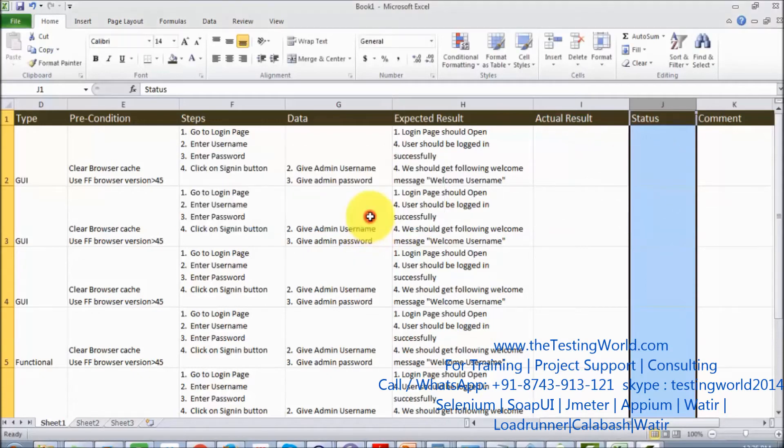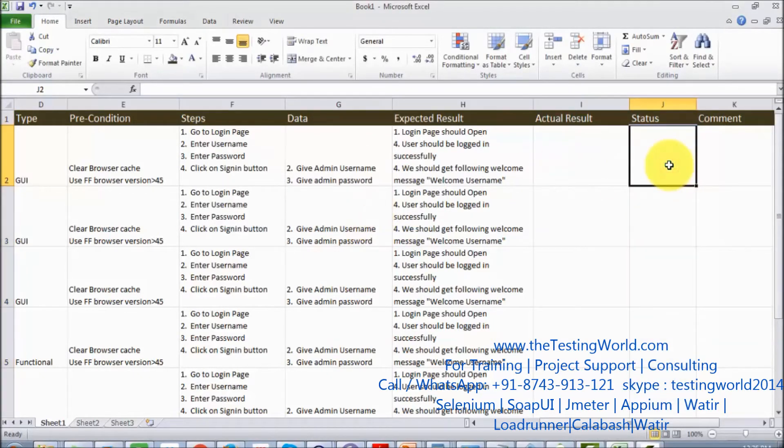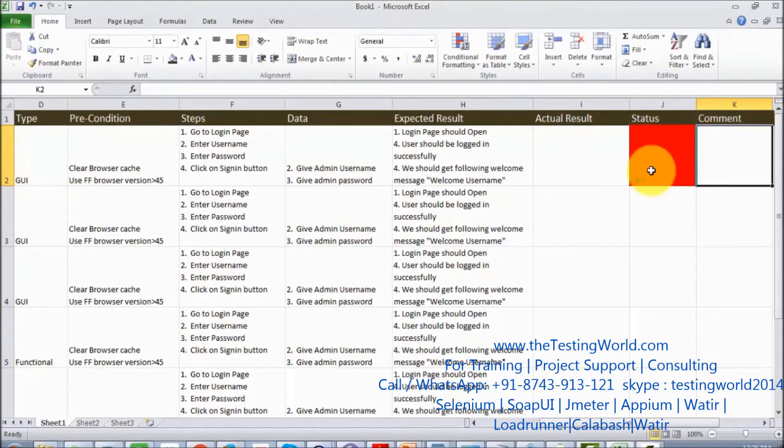I click on OK. Just to test it, I'm writing fail, so here we can see it automatically fills with the red color.